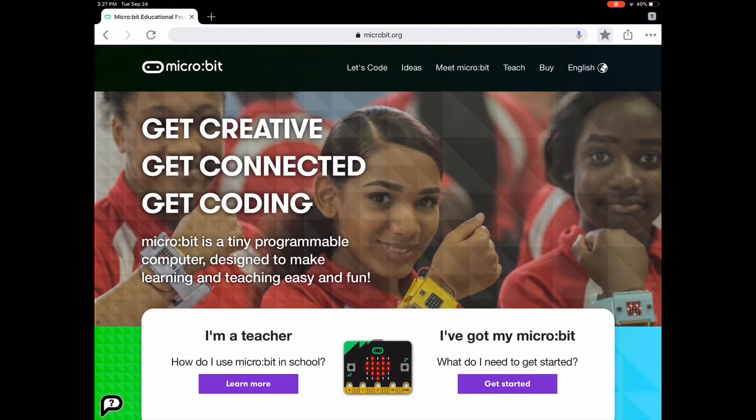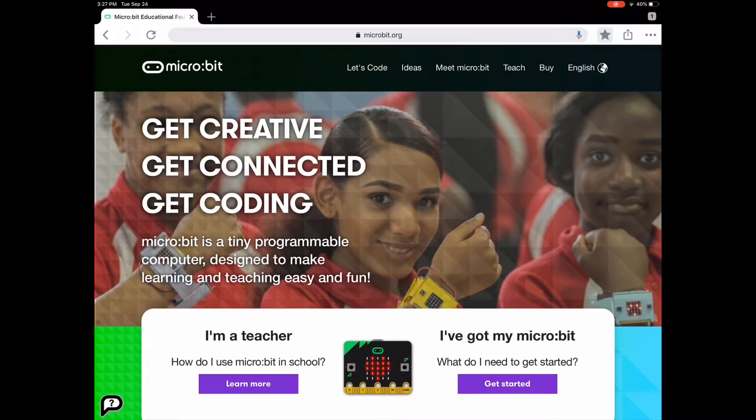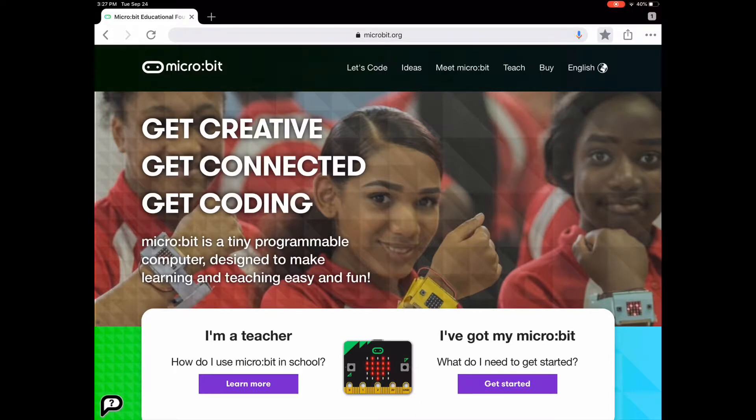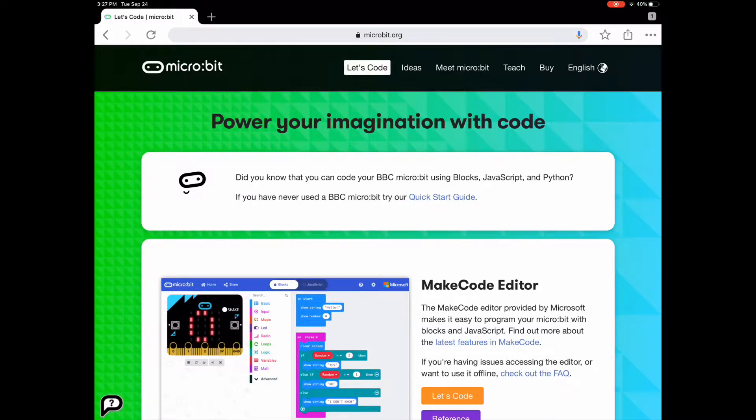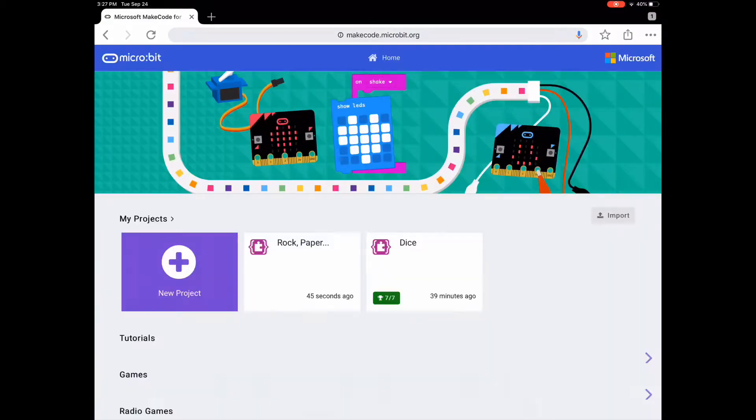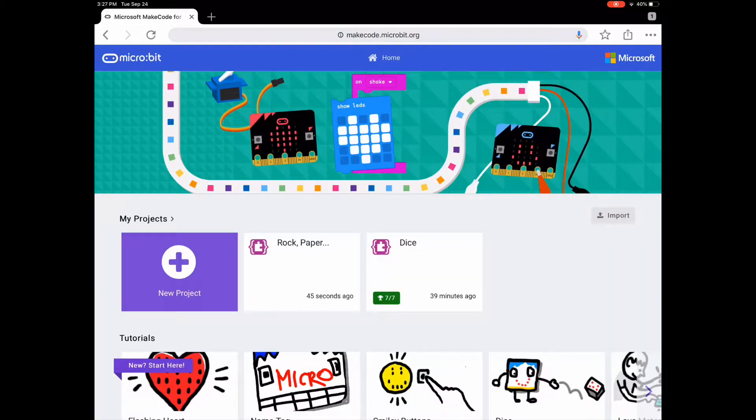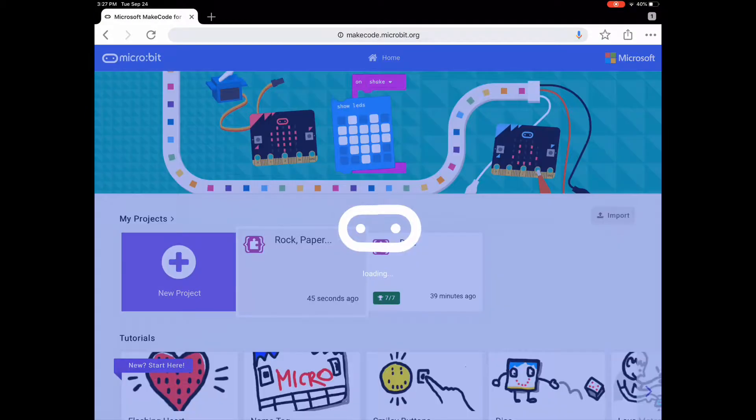So what you want to do first is go to Let's Code, and then under the MakeCode editor, click Let's Code again. Then go to your rock, paper, scissors game.